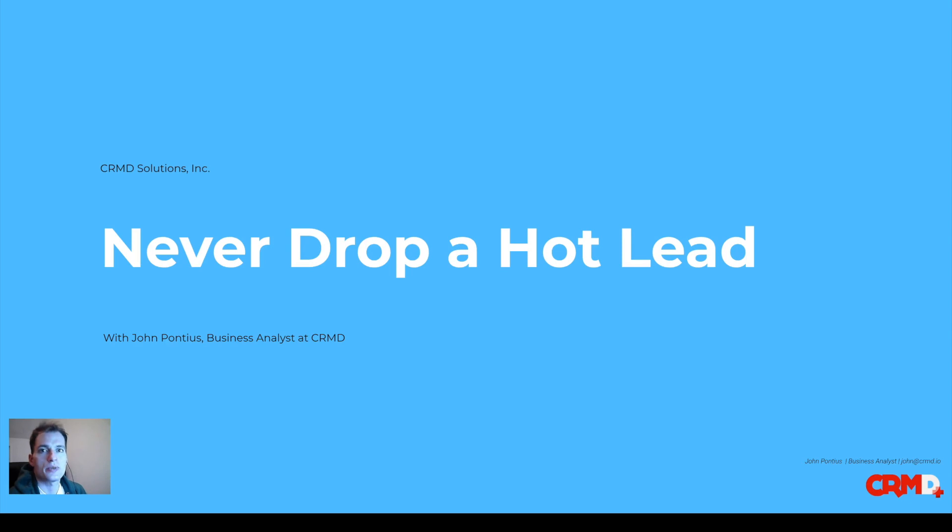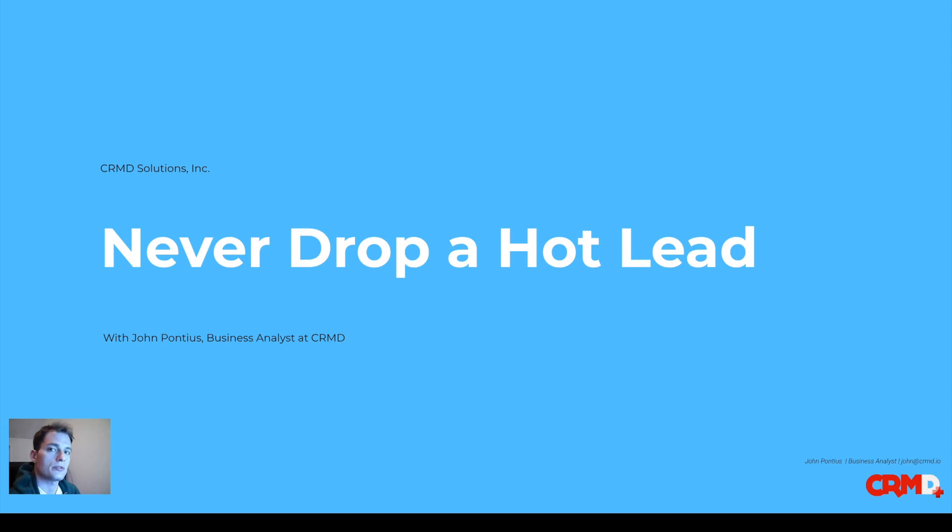Hey guys, John here with CRMD, and today we are going to take a look at lead assignment rules.